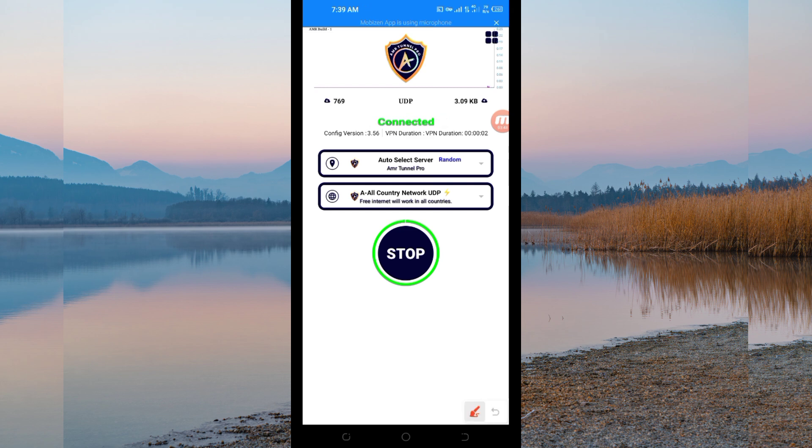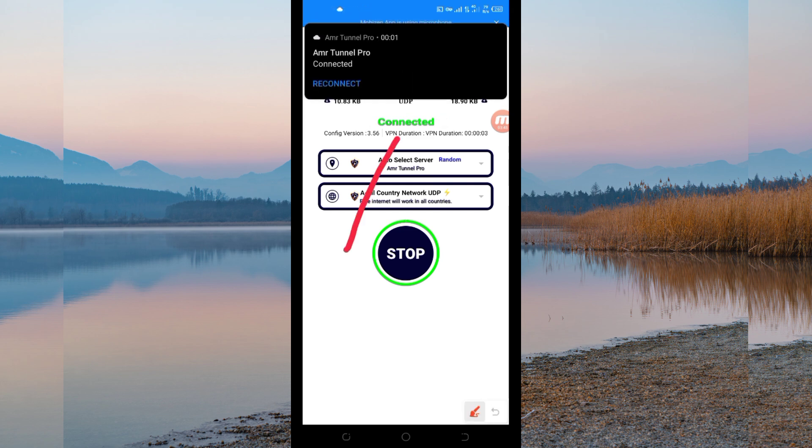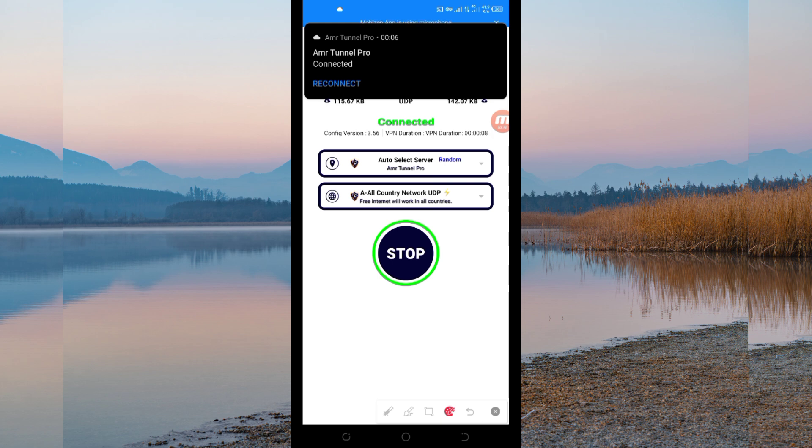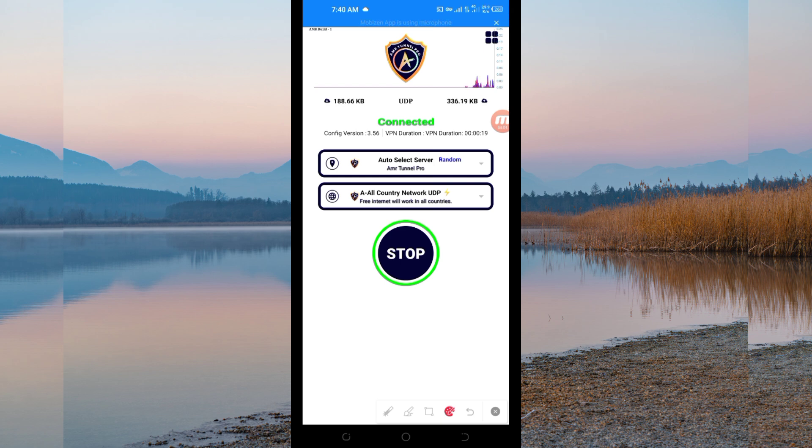As you can see, it has connected successfully. That's how you get a social connection using Amala Tunnel Pro VPN using UDP. Thanks for watching today's tutorial. Let's meet in another video. Thank you.